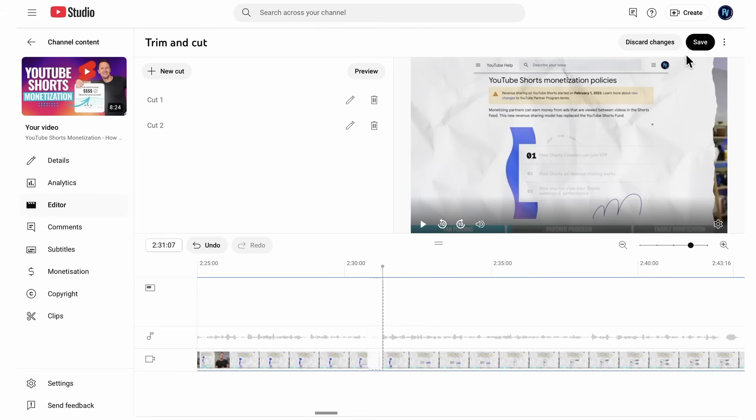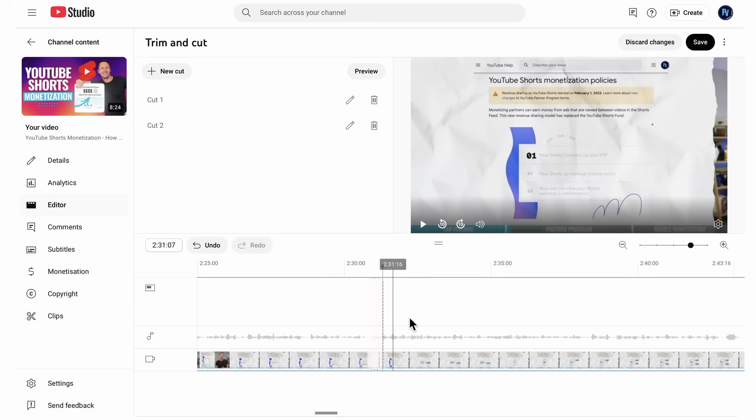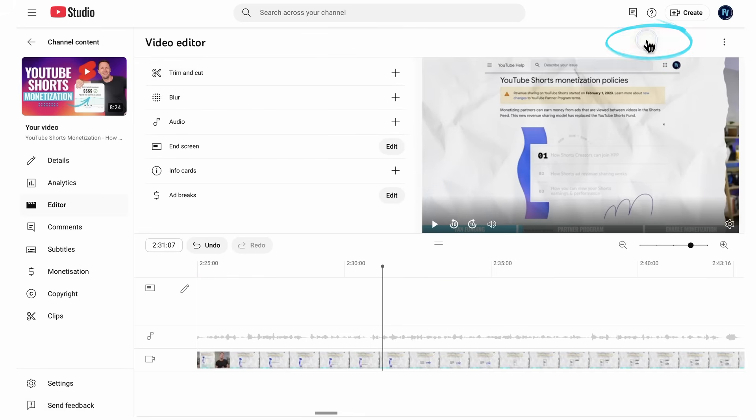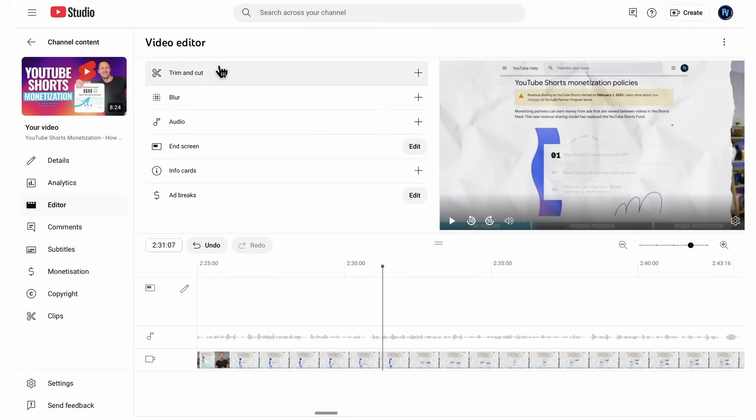Now, obviously, this isn't applied until we hit save. And then YouTube will go through, and it will process those changes for us. Now, it's also worth noting that it can take sometimes a few hours for these changes to come into play. And you can always come back in here, and you can revert your changes. You can undo them and go back to the original video. So for right now, I'm going to choose discard changes. So that's trim and cut. That's how we can remove stuff from our existing video.